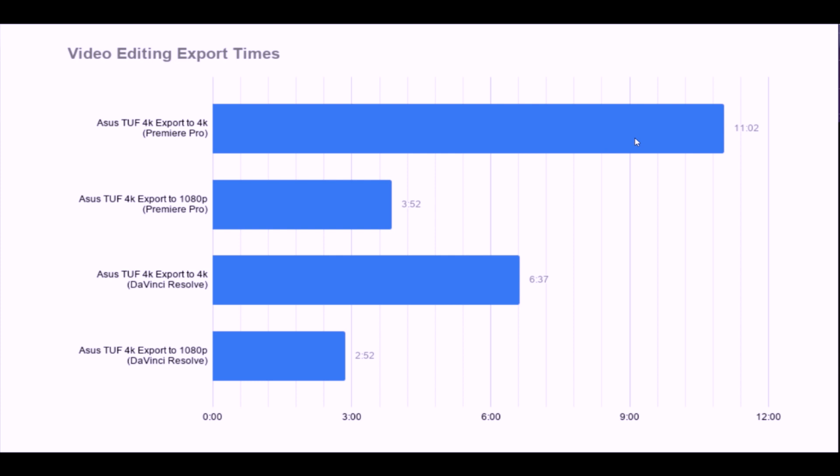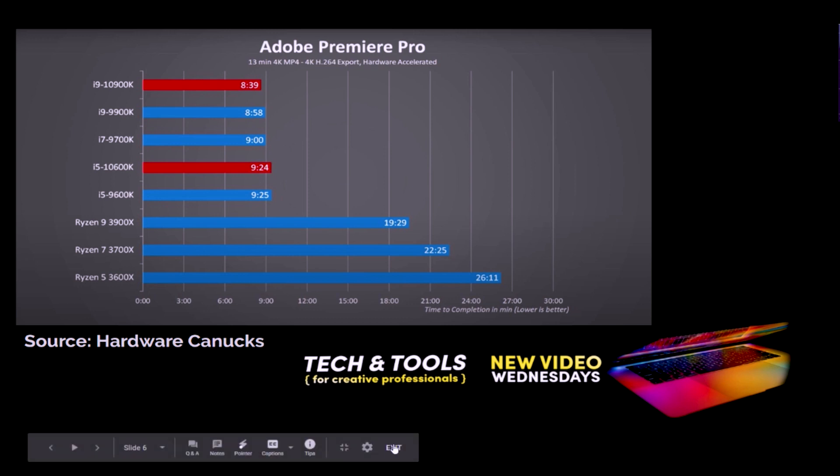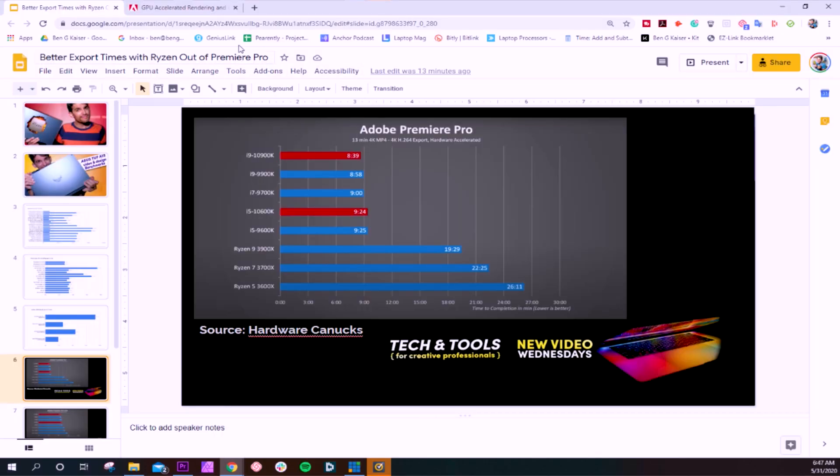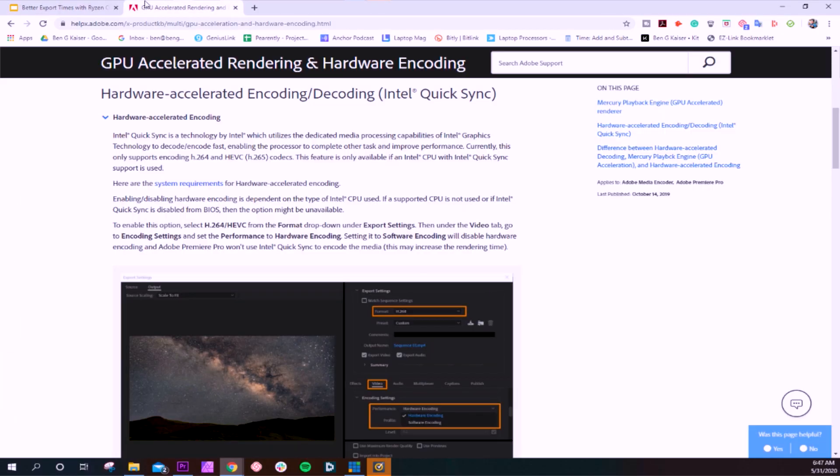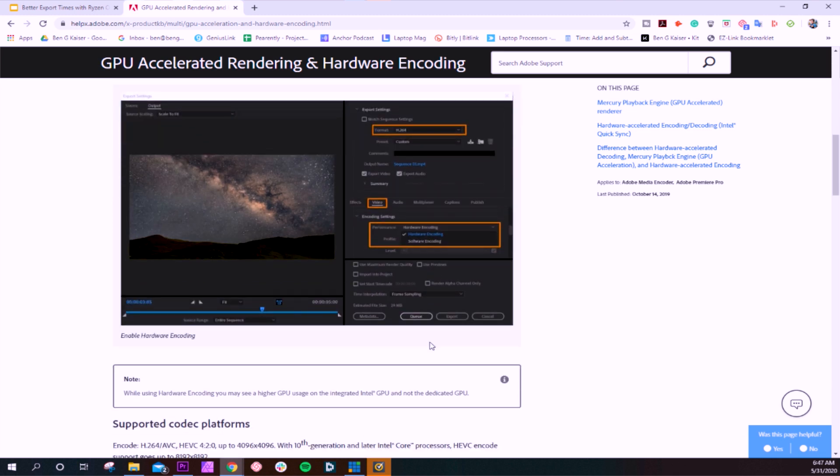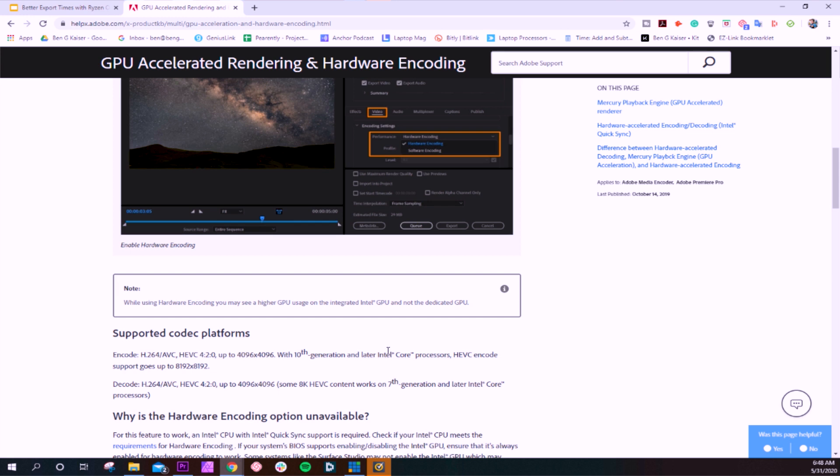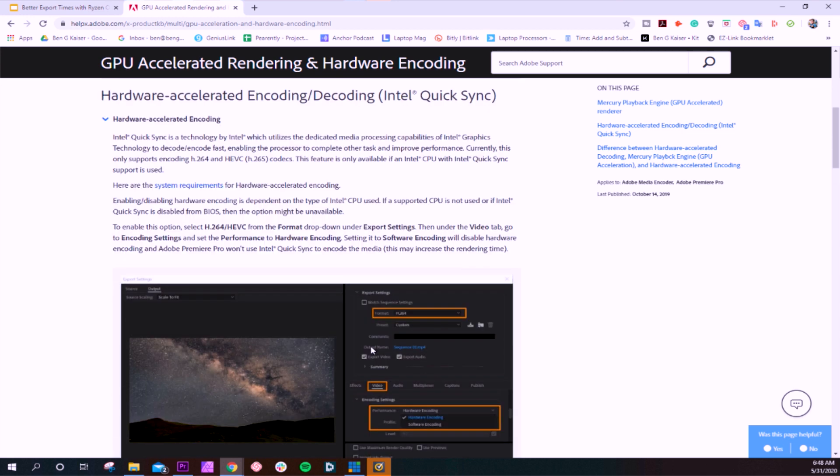And then, lo and behold, a day or so later, Hardware Canucks comes out with this article talking about how Adobe has launched their GPU accelerated encoding and decoding feature. And as you see, here's all the documentation about how to accomplish that. I'll link this in the description below, but I'll also walk through it how to do it later here in the video so you can see a step-by-step process on how to actually get this setup so you can get faster export times with Ryzen.